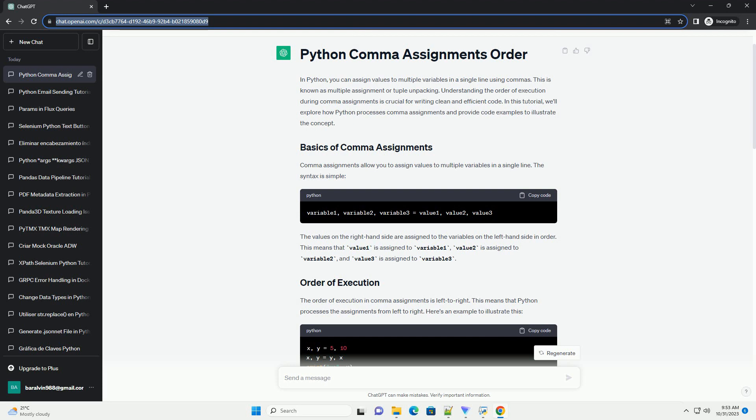You can also use comma assignments to discard values that you're not interested in. To do this, you can use an underscore as a placeholder for the values you want to ignore. In this case, we discard the second value, 2, using the underscore as a placeholder.